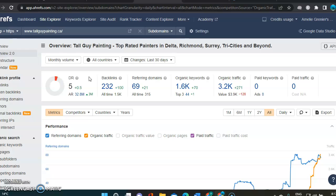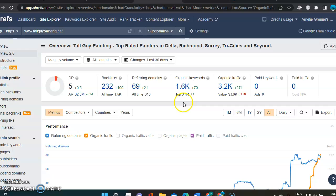And that power comes from the backlinks, the referring domain, and the organic keywords, all of those, basically.